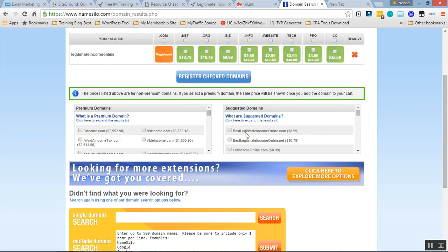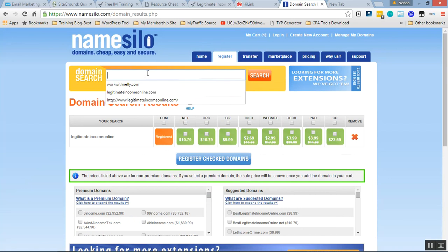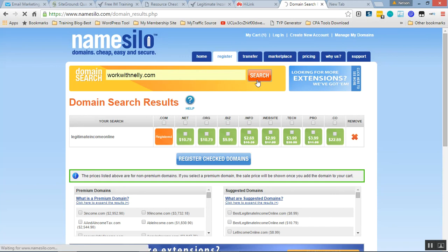Let me give you an example. I already did the search for workwithnelly.com, which is very cool. It's going to be memorable and easy.